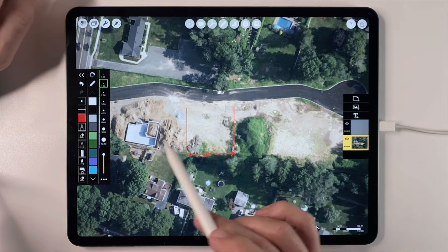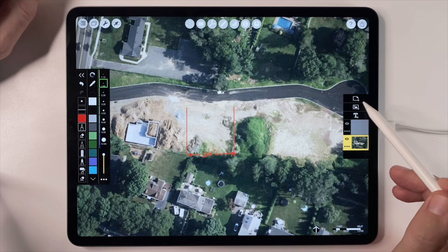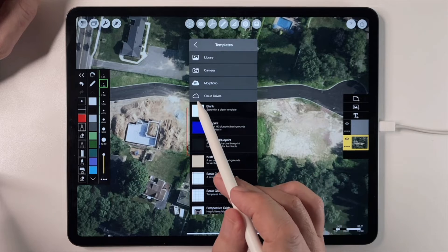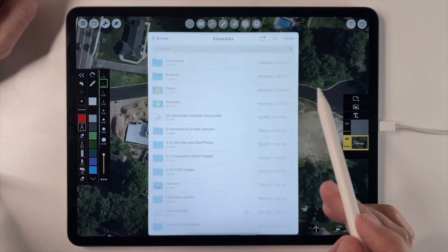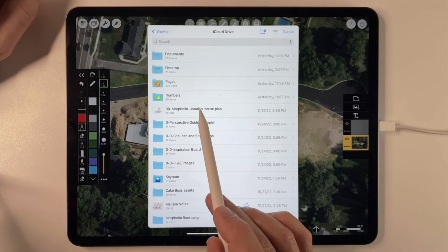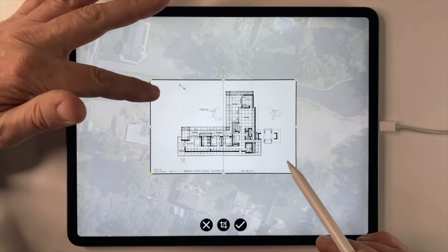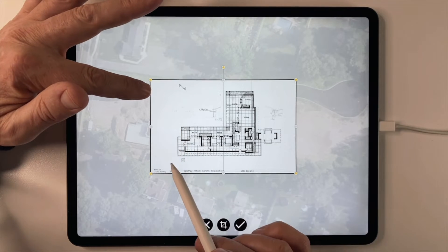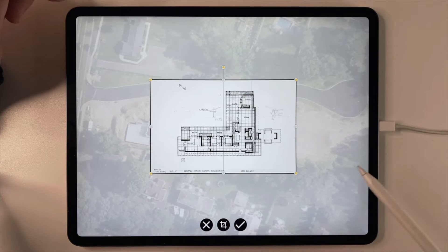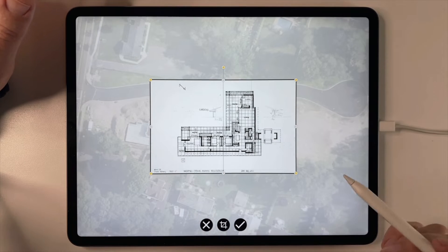I'll go back to the import an image layer. I will go to my iCloud drive and find that plan again. There it is — Morfolio Usonian house plan. Now, remember, we added that 100-foot dimension to the plan when we brought it in in the last exercise, but we don't have that anymore, so it's a good opportunity to review.